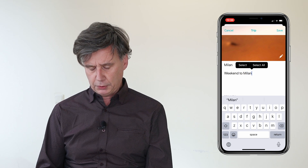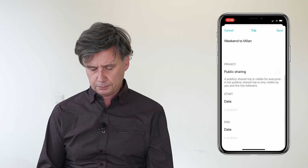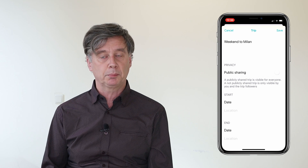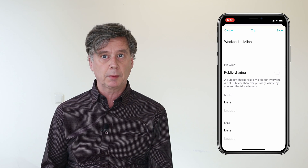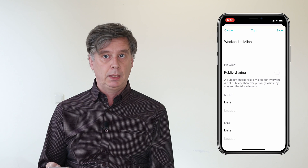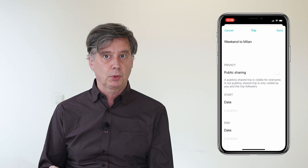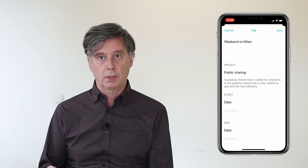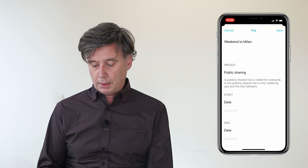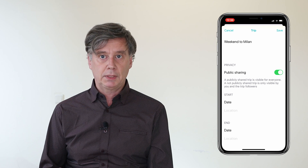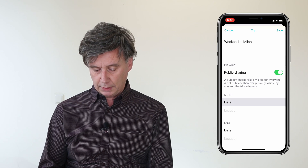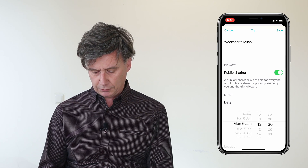Now you can choose whether you want to share this trip publicly or not. If you share it publicly, it might appear in the Explore tab, which we'll go into later. We choose to share it publicly, so it is accessible for others.